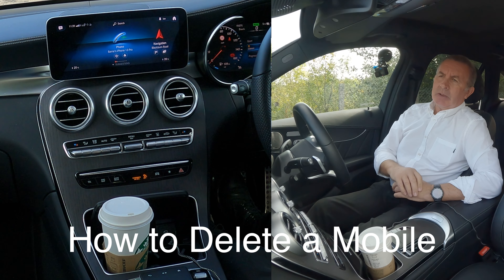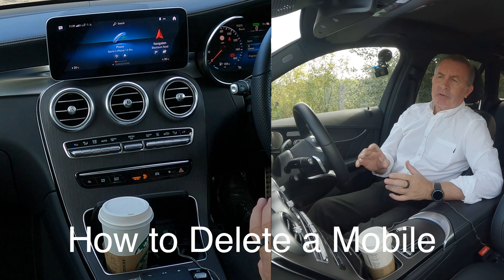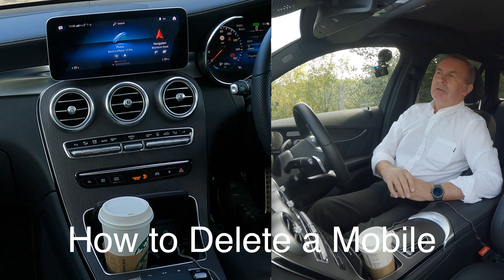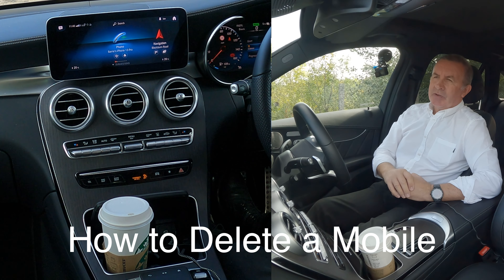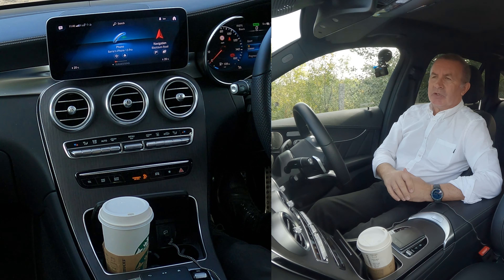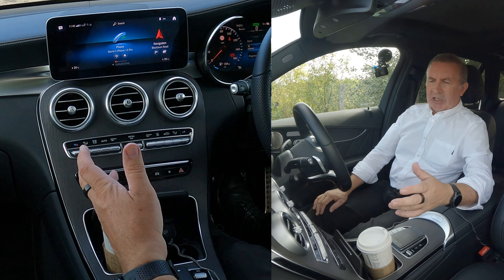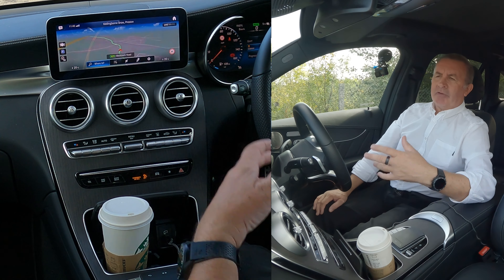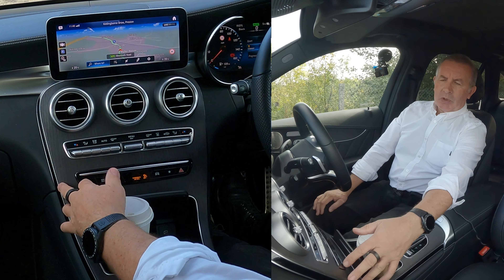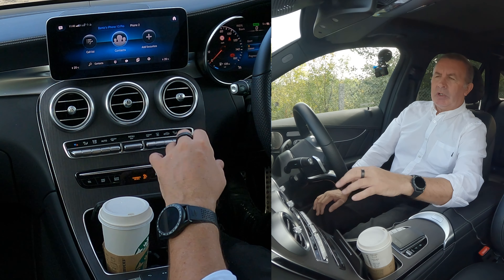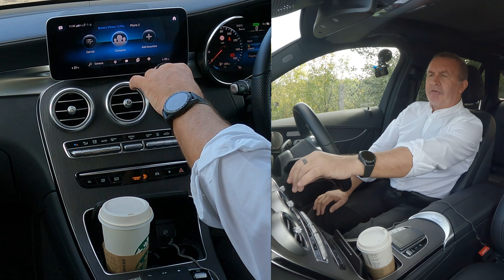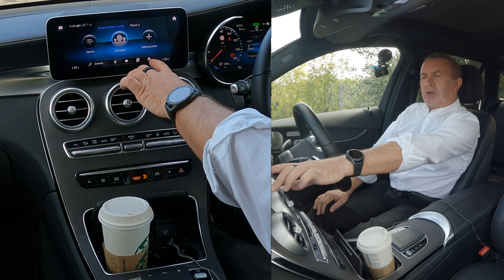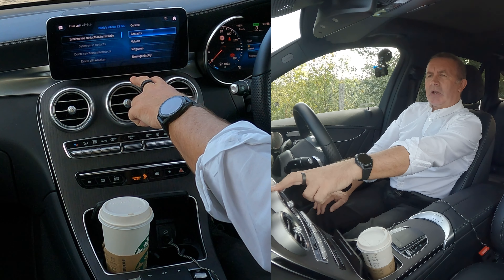I'll show you how to delete a mobile from the Bluetooth audio system — the MB UX audio system in this 2021 Mercedes GLC. From any screen, let's go to navigation. We go to Telephone — click on Telephone. You've got call list, contacts, add favorites, and so on. Over here you've got a little cog for Settings, so we click on Settings.